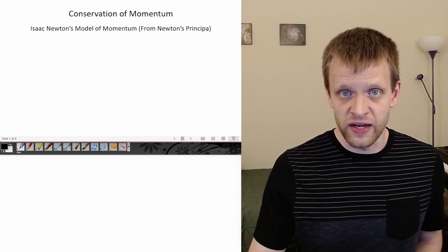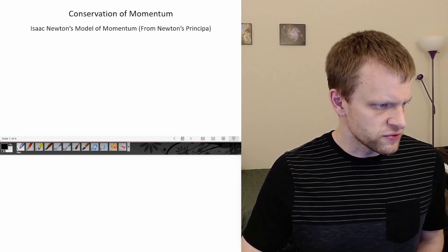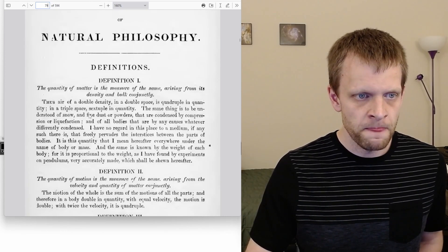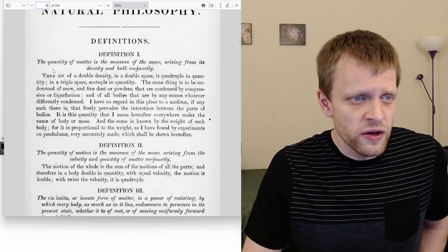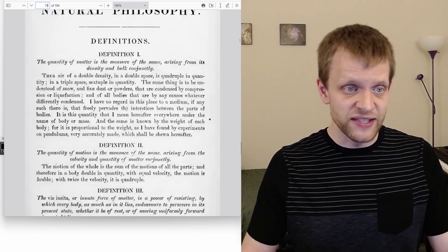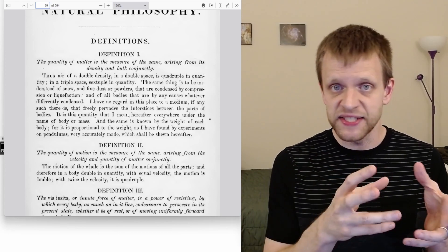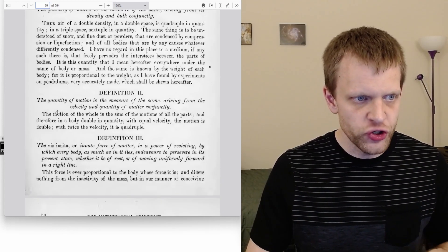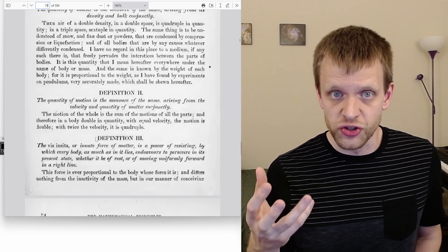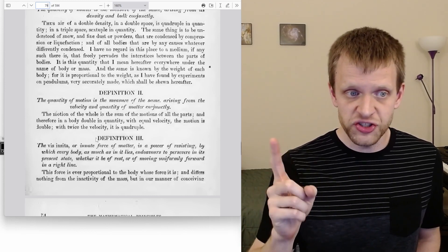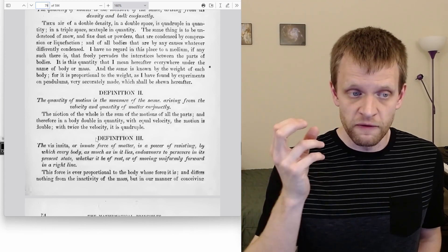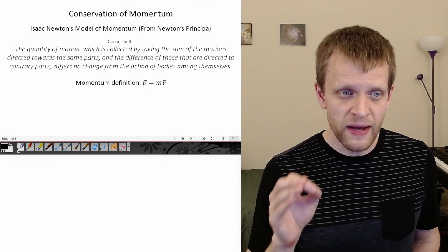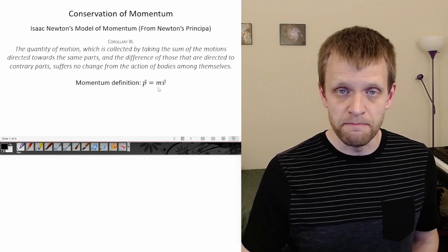So what did Newton say about momentum? First, there were a couple of definitions from the Mathematical Principles of Natural Philosophy by Isaac Newton, also known as the Principia. Definition one: the quantity of matter is the measure arising from its density and bulk conjunctly — basically density times volume gives you mass. Definition two: the quantity of motion — what Newton calls momentum — is the measure arising from the velocity and the quantity of matter conjunctly. So momentum is mass times velocity.